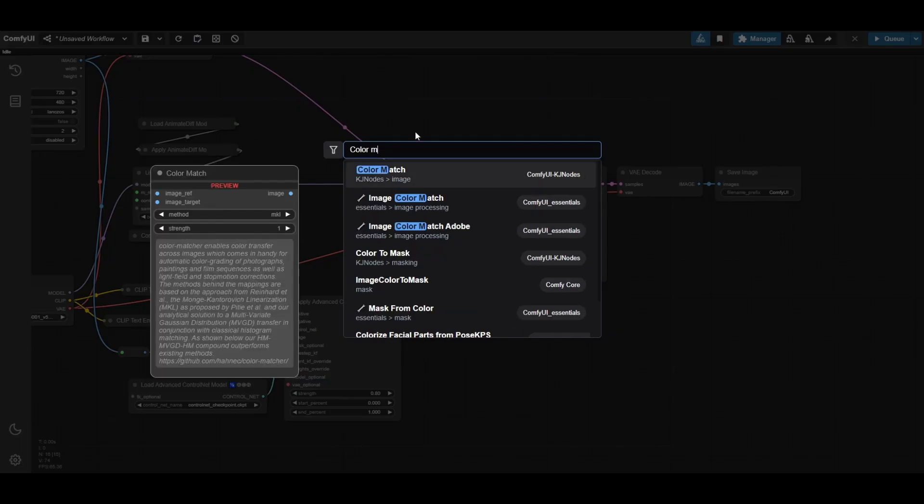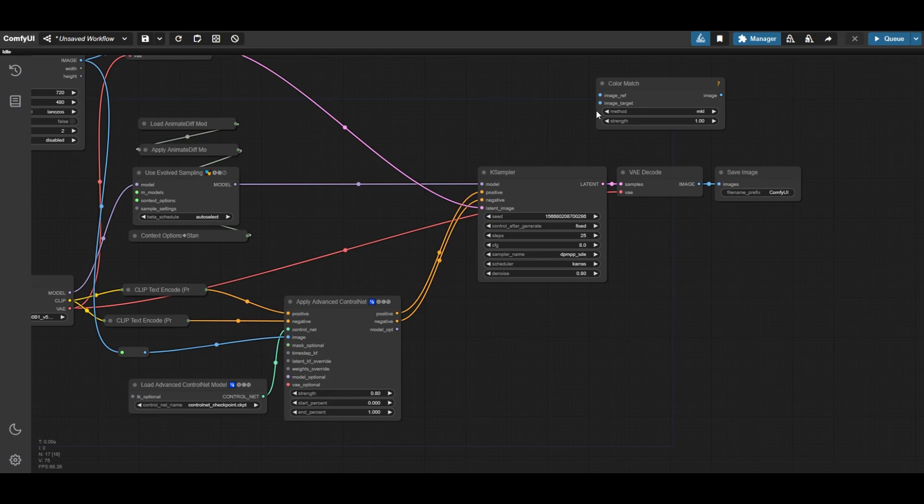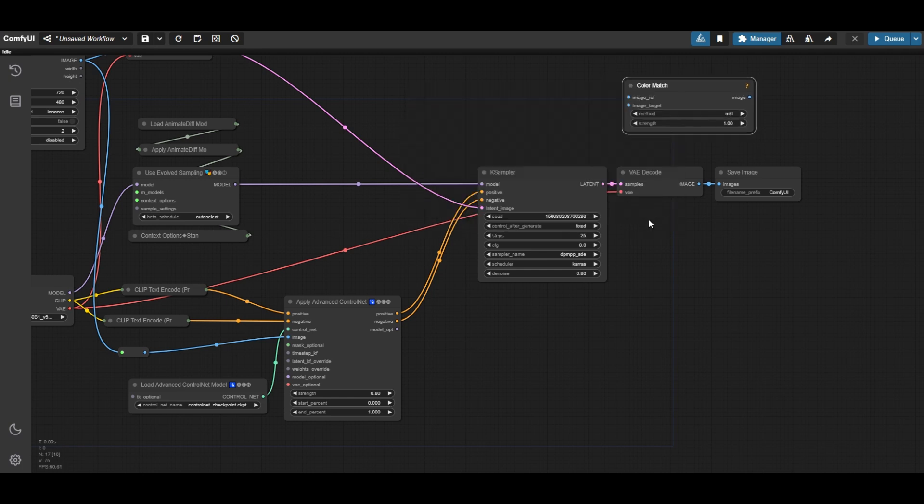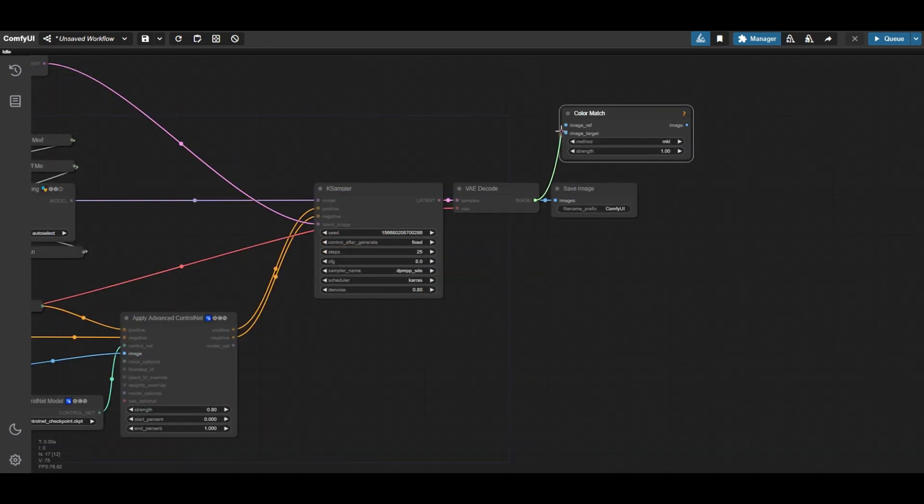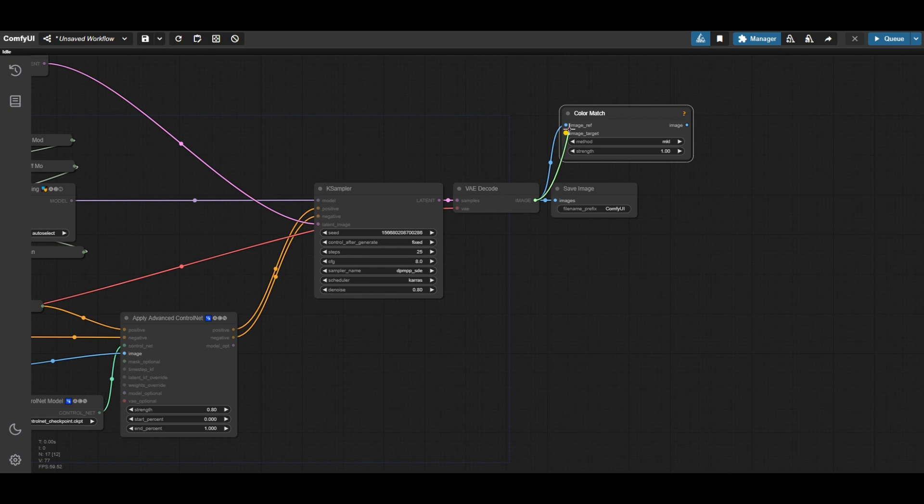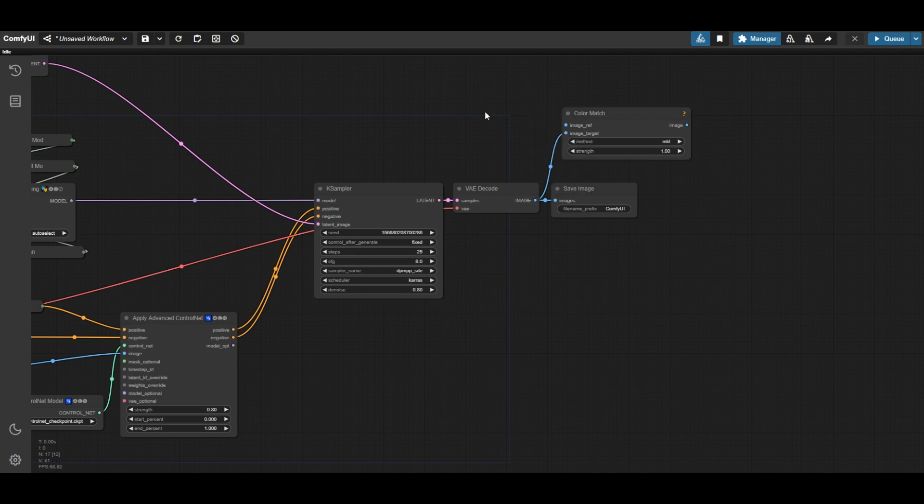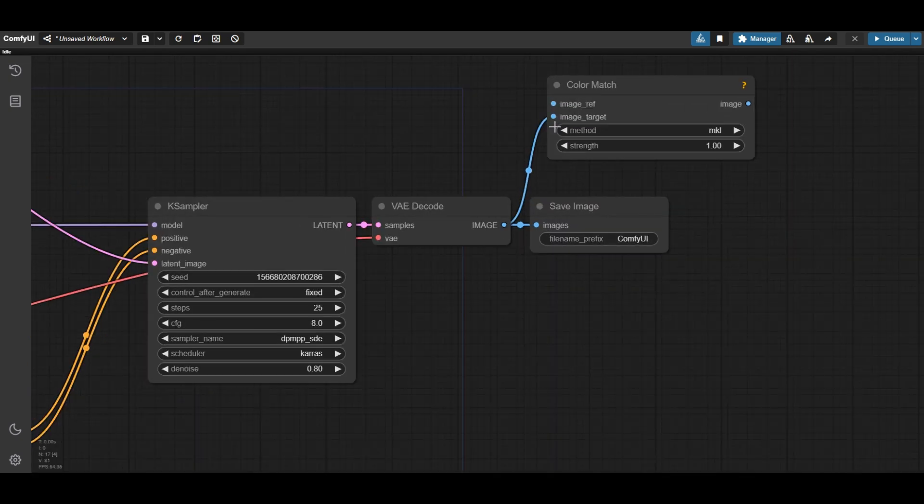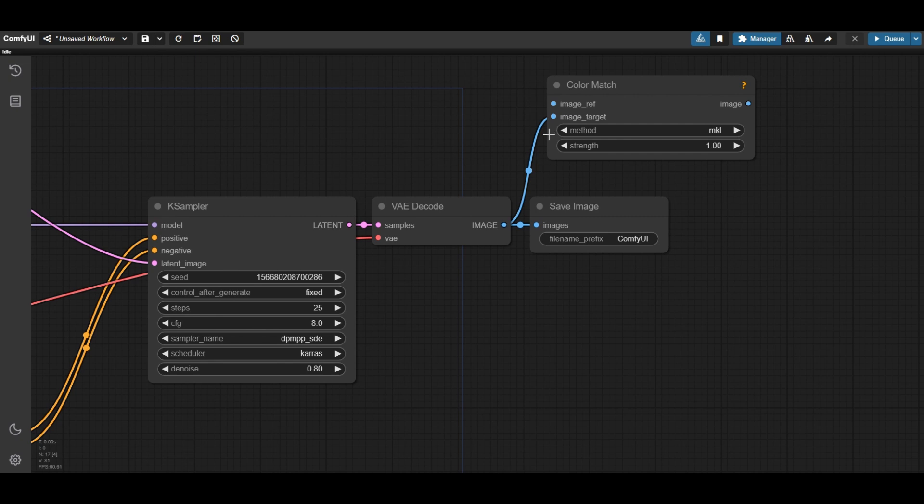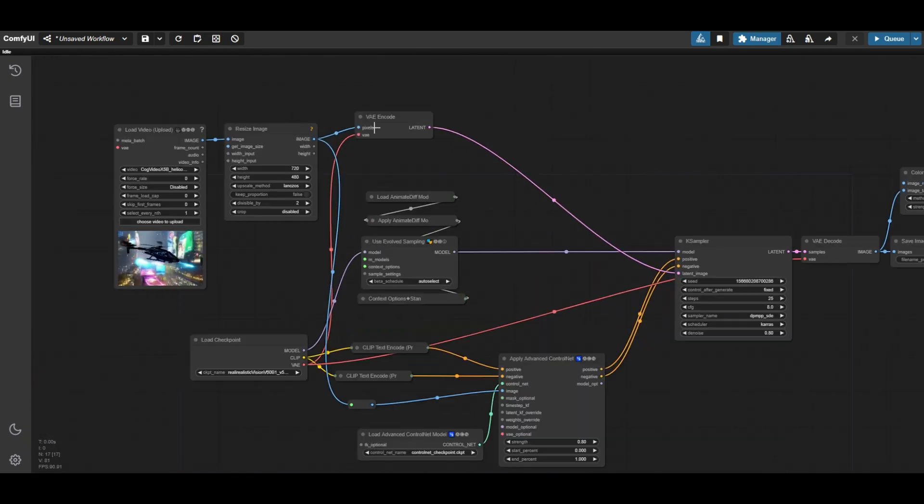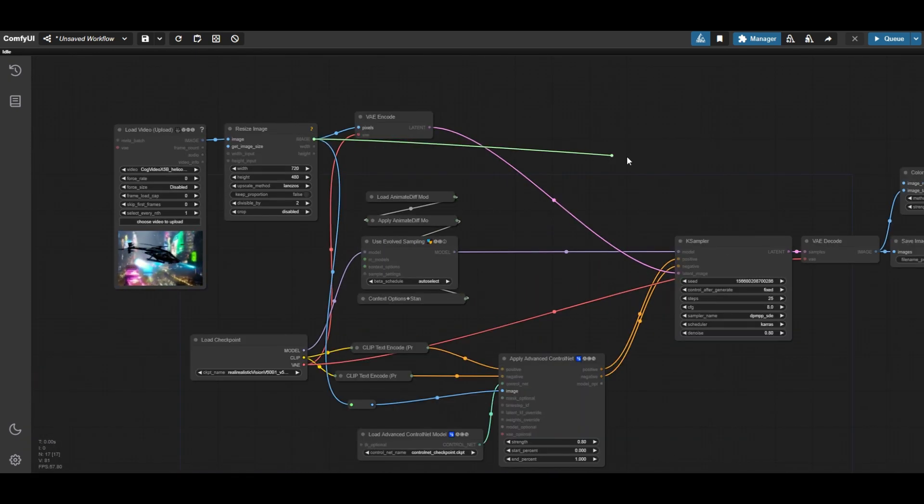Sampling may change the tones of the video, so it is a good idea to add a color match node. Connect the output image from the VAE decode node to the image target input of the color match node. Use the image output of the resize image node as the reference images in the color match node.